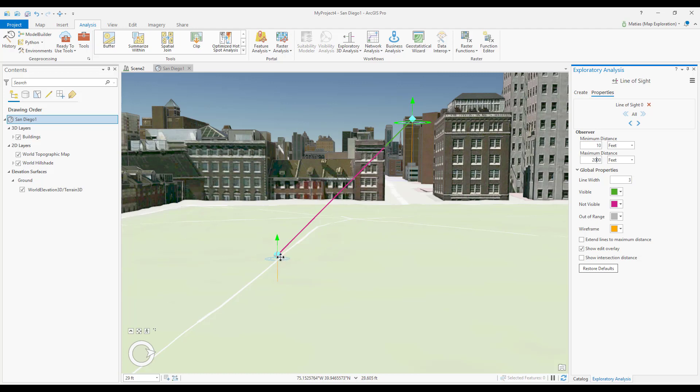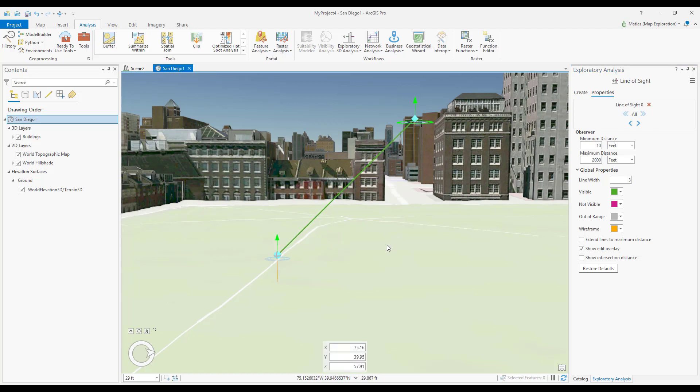The Line of Sight now shows an obstruction, and I can move my observer to find a better position. And that's how you can interactively create and edit Interactive Lines of Sight.